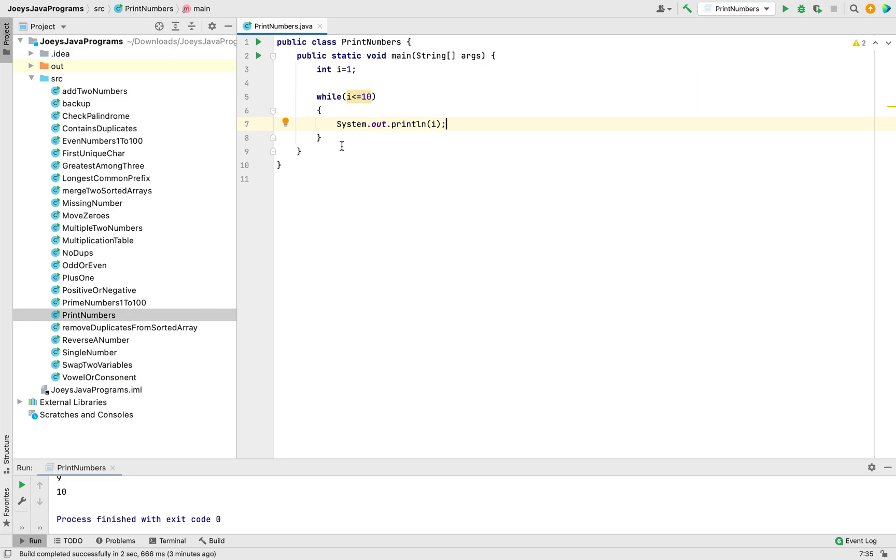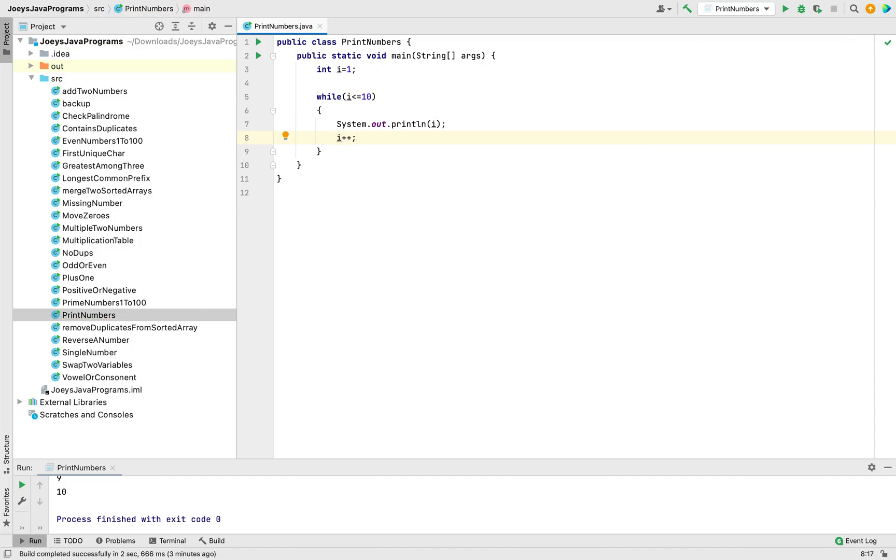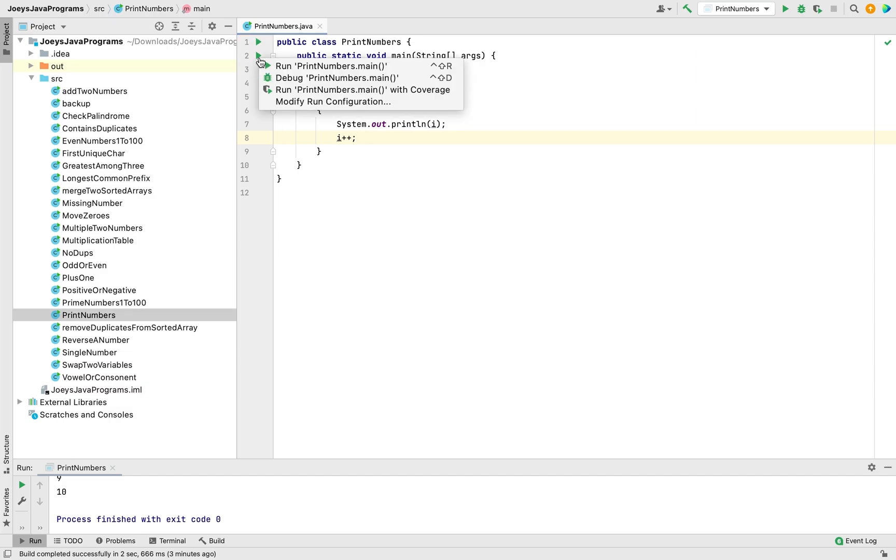So the next statement has to be i plus plus. Because of this condition you don't have to write these two statements 10 times. Now let's run the program and check the output.